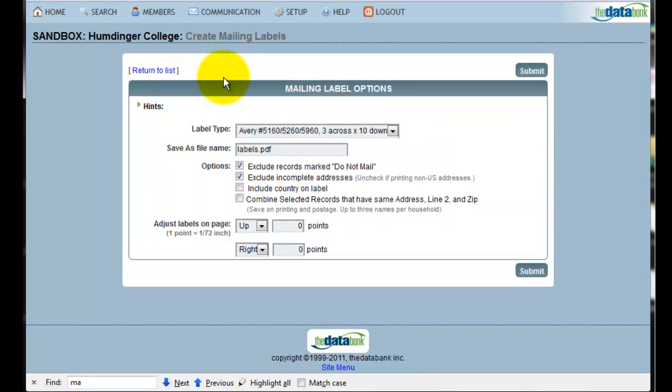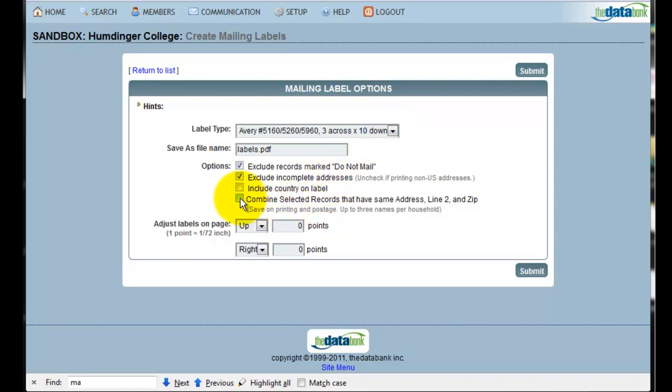The first thing that I want to do is choose what type of labels I'm going to use. Next, because I'm doing a mailing, I'm going to combine my selected records as householded the information. Clicking Submit will create a file containing the labels.